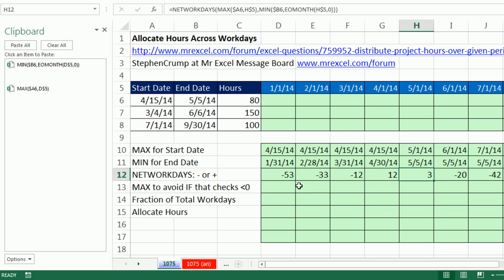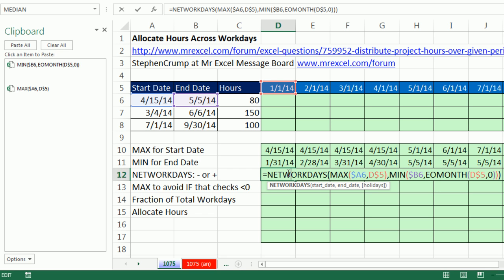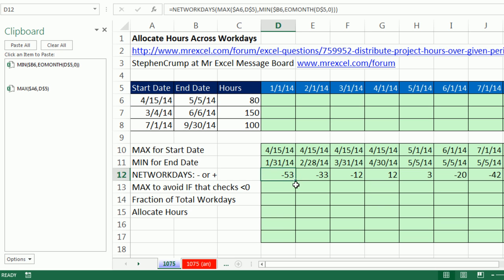Now we could build an IF and check whether that whole thing is less than zero. But when you get into that situation, you can use the MAX. We just say the max of zero or any one of the result of this calculation. And it will always give us zero, zero, zero. But because this is not negative, it will give us these numbers.